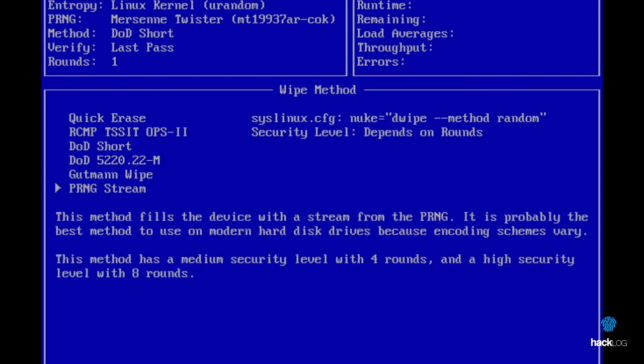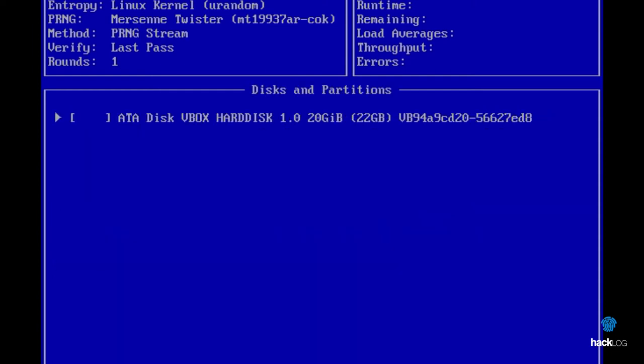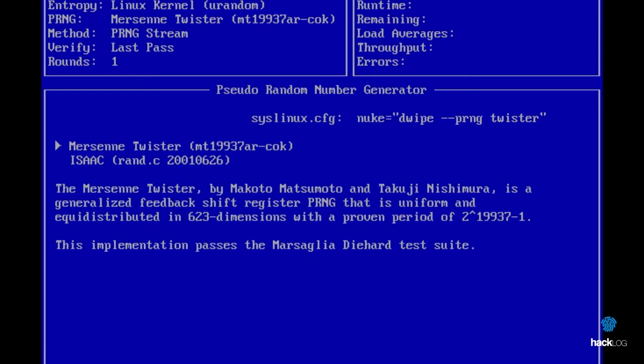For our test, we will choose PRNG Stream, selecting it and pressing space. The PRNG Stream method offers the possibility of using the pseudo-random number generator, an external tool that only generates pseudo-random numbers. Pressing the button P, we can decide which of the two algorithms to use. You will find a description below each one of them.